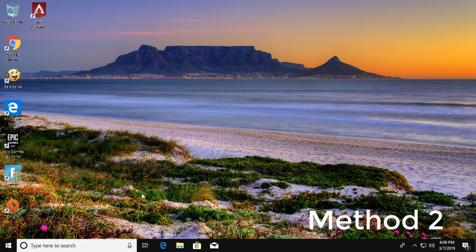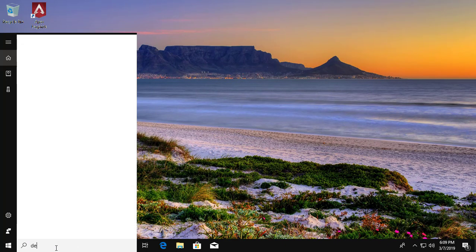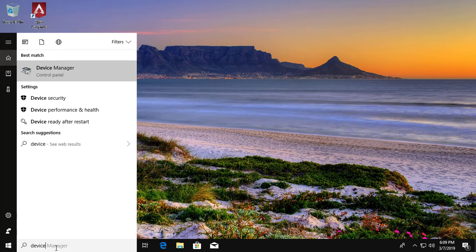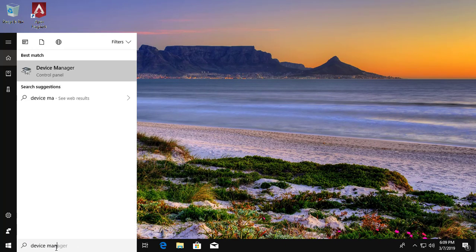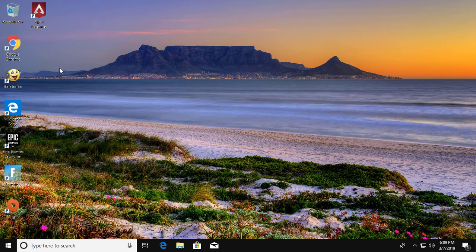Second method is, type device manager in Windows search bar. Click device manager.